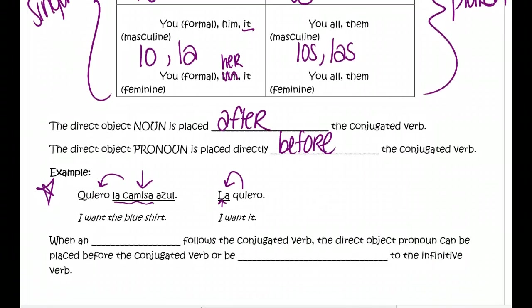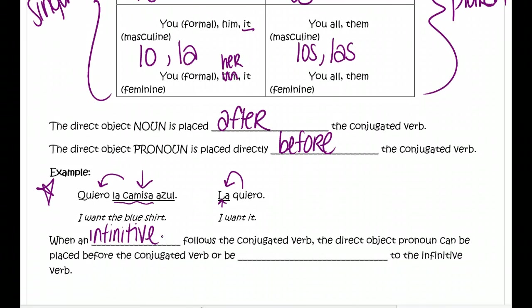There is one thing that's going to complicate this a little bit more. When an infinitive verb follows a conjugated verb — so there are two verbs in a row — the direct object pronoun can be placed before the conjugated verb, but it can also be attached to the infinitive. If this feels like too much, you can always just put it before the conjugated verb, because no matter what, if you place your direct object pronoun before the conjugated verb, you will not be incorrect.